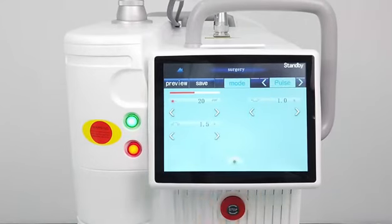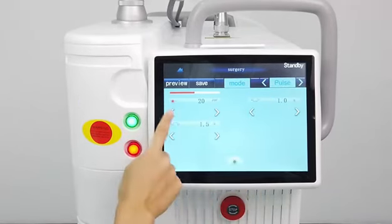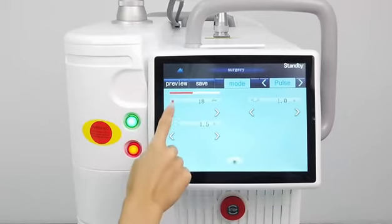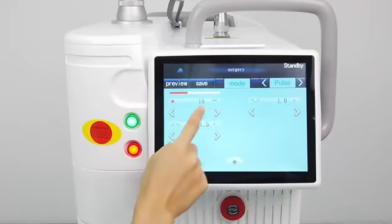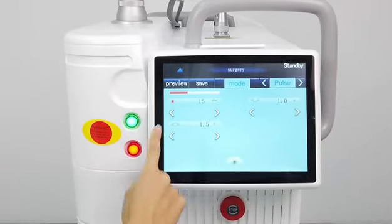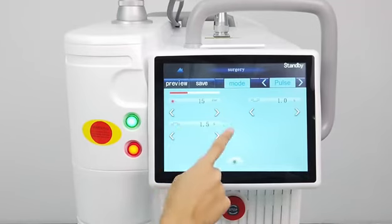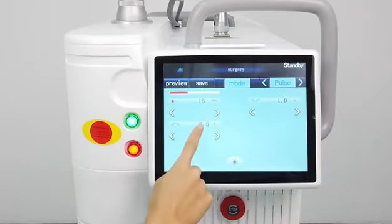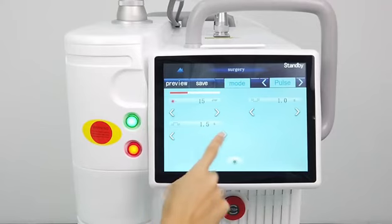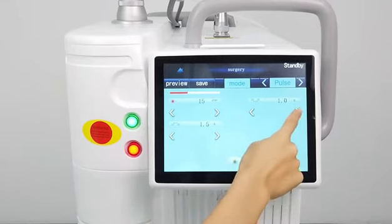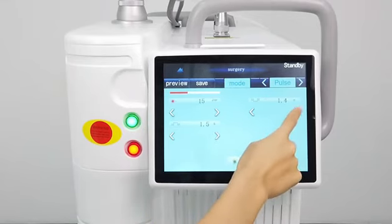Now we check the pulse. Here is the energy — we can set to 15. And this is the pulse width, we can set to 1.5. And here is the pulse interval, we can set to 1.5.